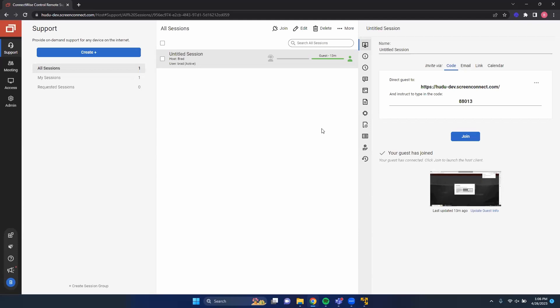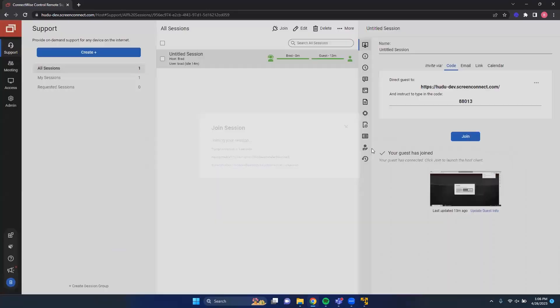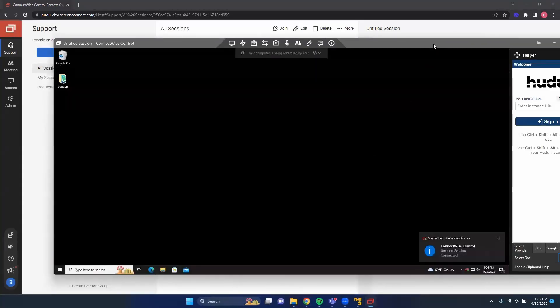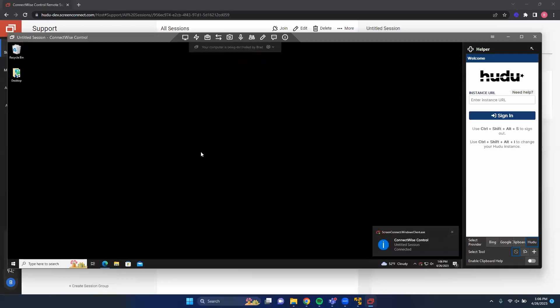We've already gone ahead and created a control session that we can join. If we click Join, it will open up that control window to a remote device. You can see that the Voodoo ConnectWise Control Extension has been already pinned to the right-hand side of the ConnectWise Control Session.